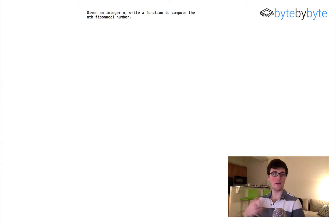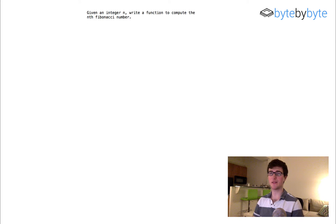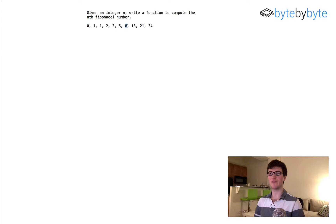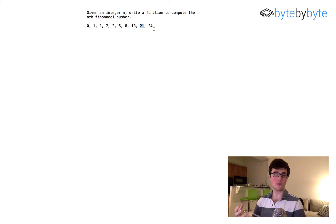Today we're going to write a function that finds the nth Fibonacci number. We have the Fibonacci sequence here, and so if you called Fibonacci of 2, for example, you would get that value back. If you called Fibonacci of 3, 4, 5, 6, 7, 8, etc., you would get those values back. Pretty straightforward.